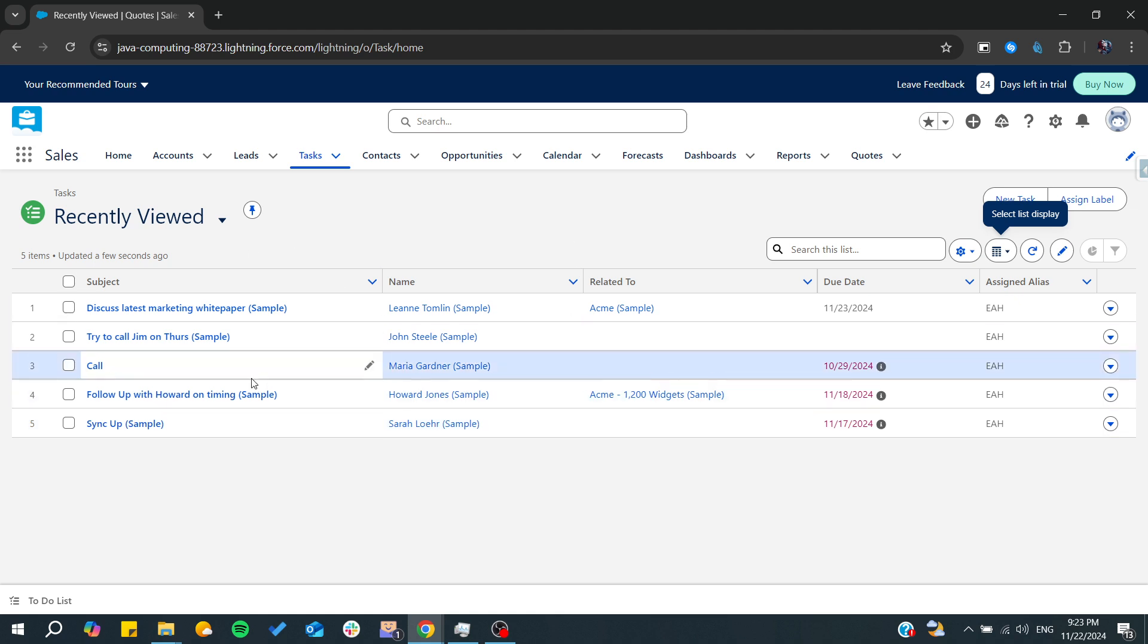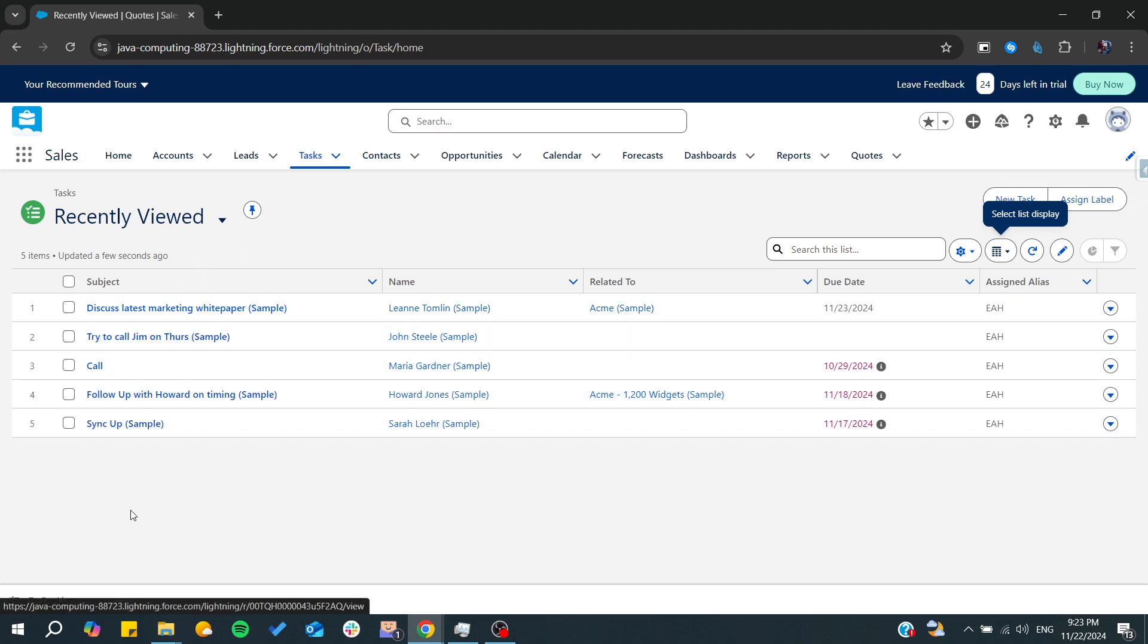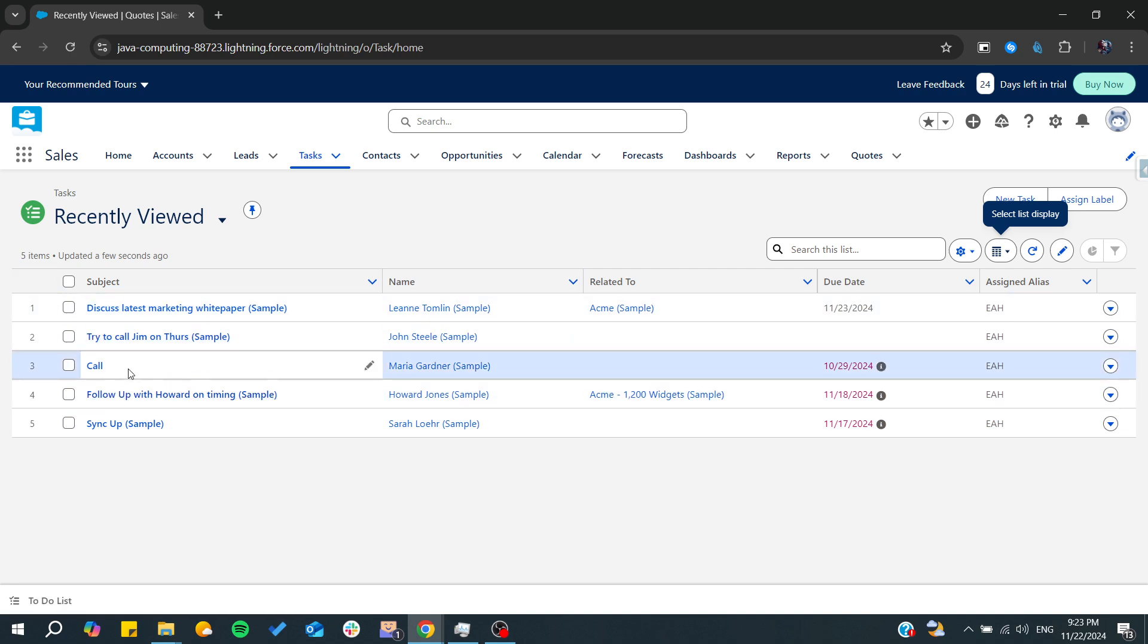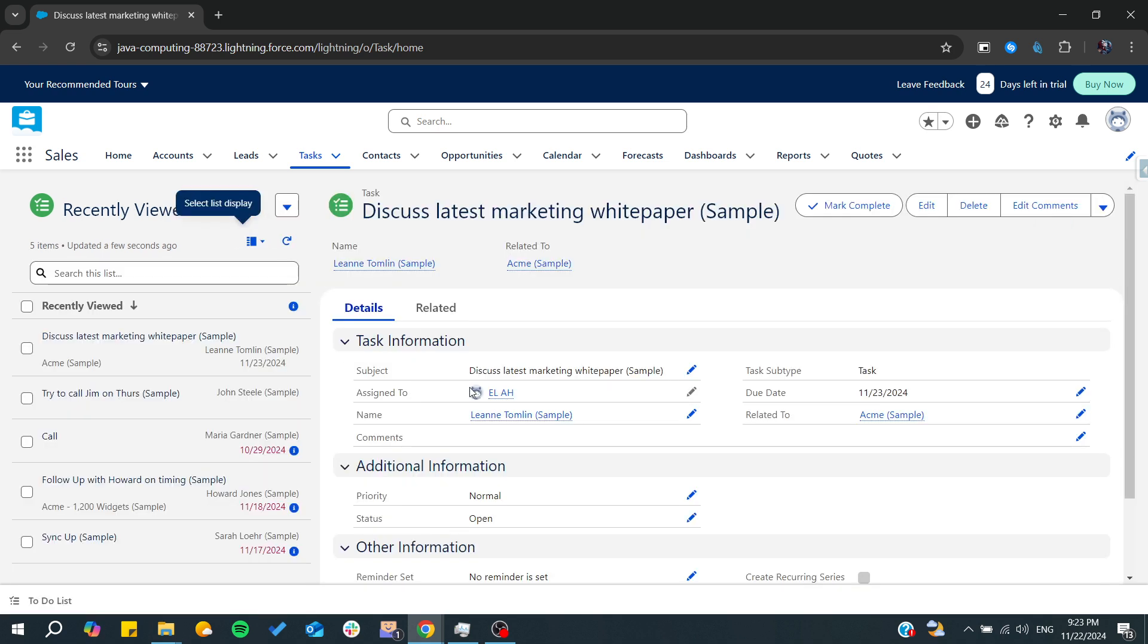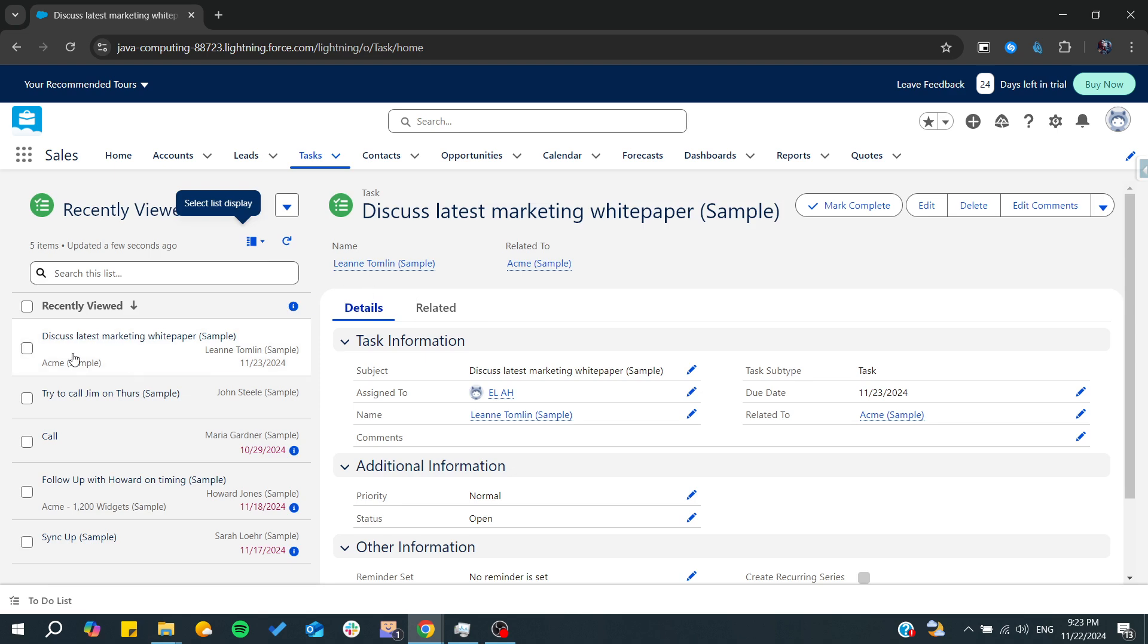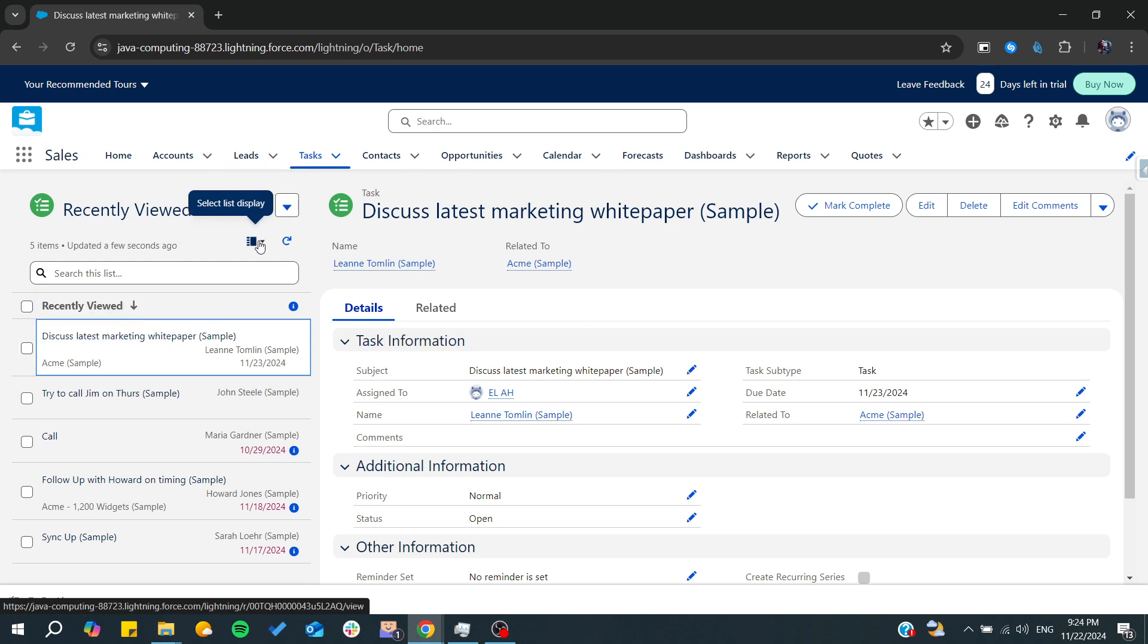a list, or you can see them as a Kanban or split view where for each task you will find all the details, or you can simply have the Kanban view so we can find